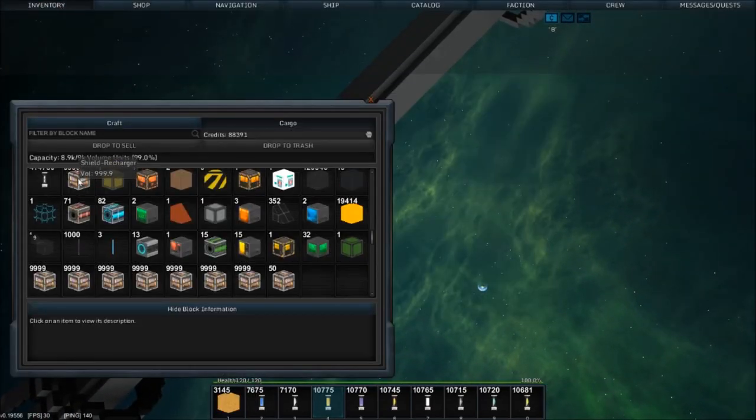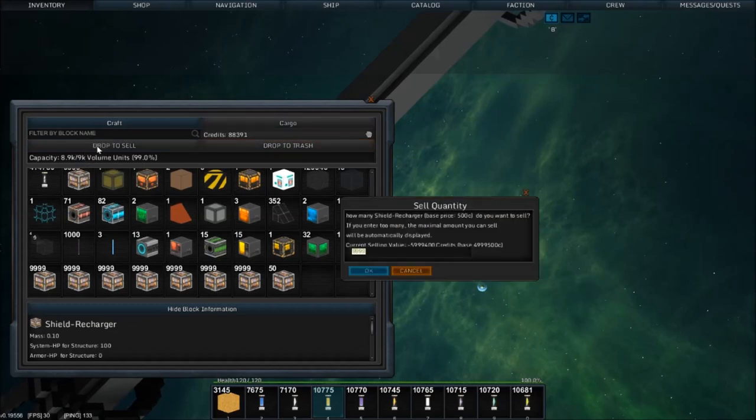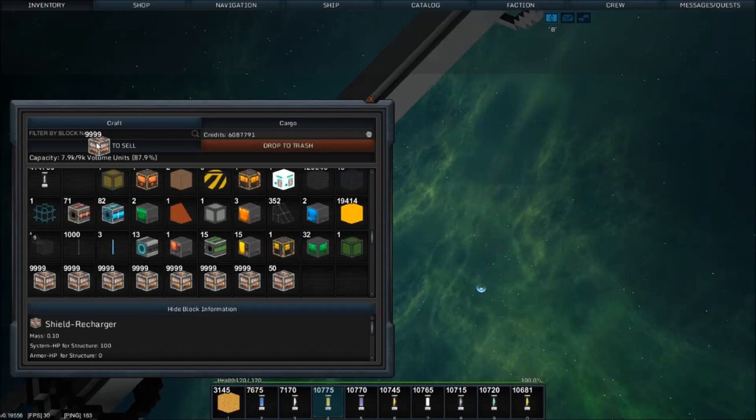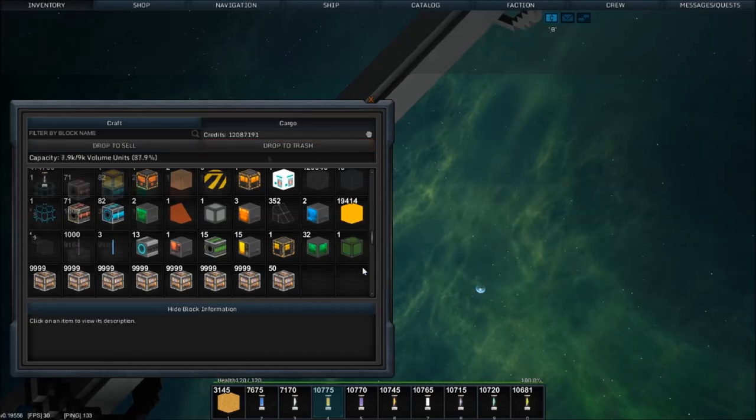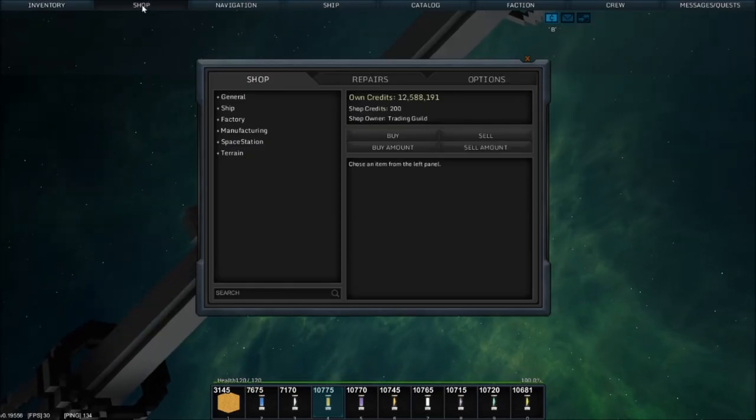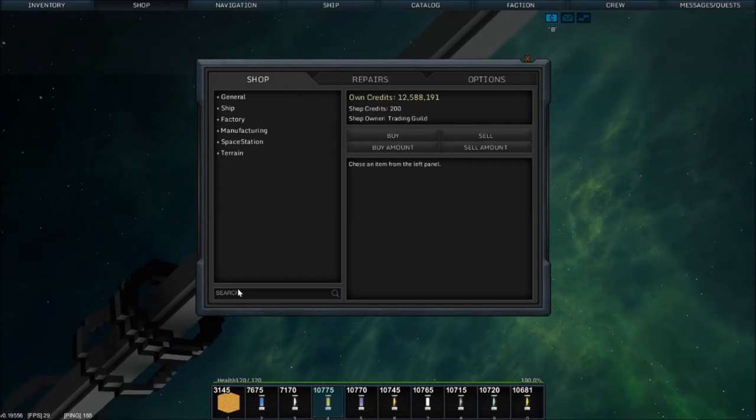Drop to sell, I like this. Let's start dropping these to sell. Yes please. Shop, we ran out of money, curse you shop.